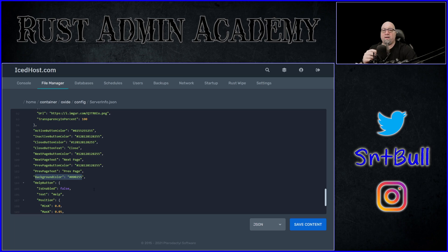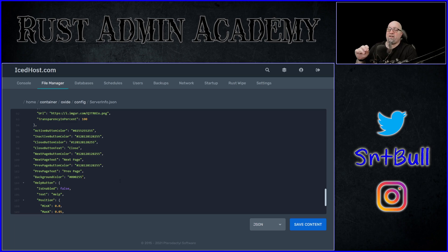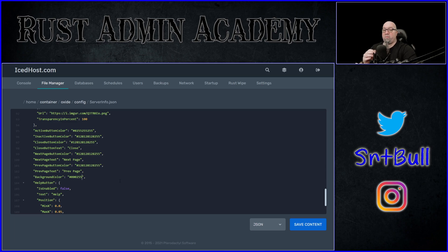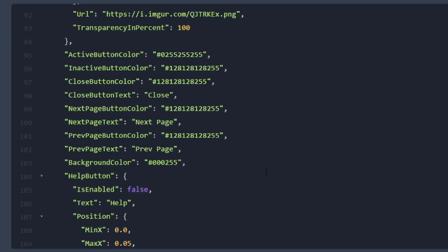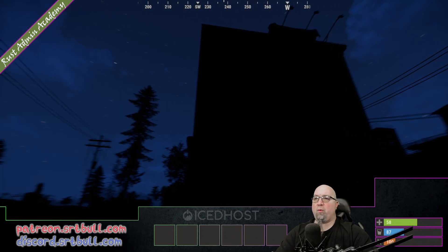The default background color is 000255 — that's the blue background you've probably seen if you've ever worked with server info before. What we're going to do is take that same value and add a transparency character to it. The 000255 is the actual color, and positions 7 and 8 in a hex code represent the transparency value. By default, with no value there, it's 100% opaque — not transparent at all. So we just add '00' to the end of the hex code, save the config, reload the plugin, and go back in-game.